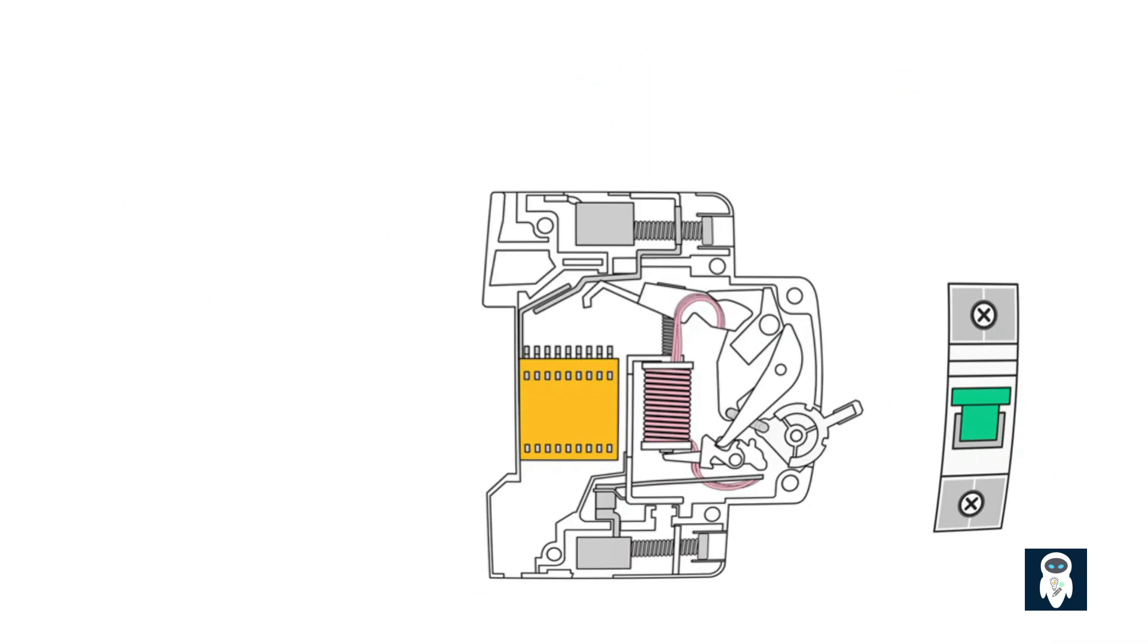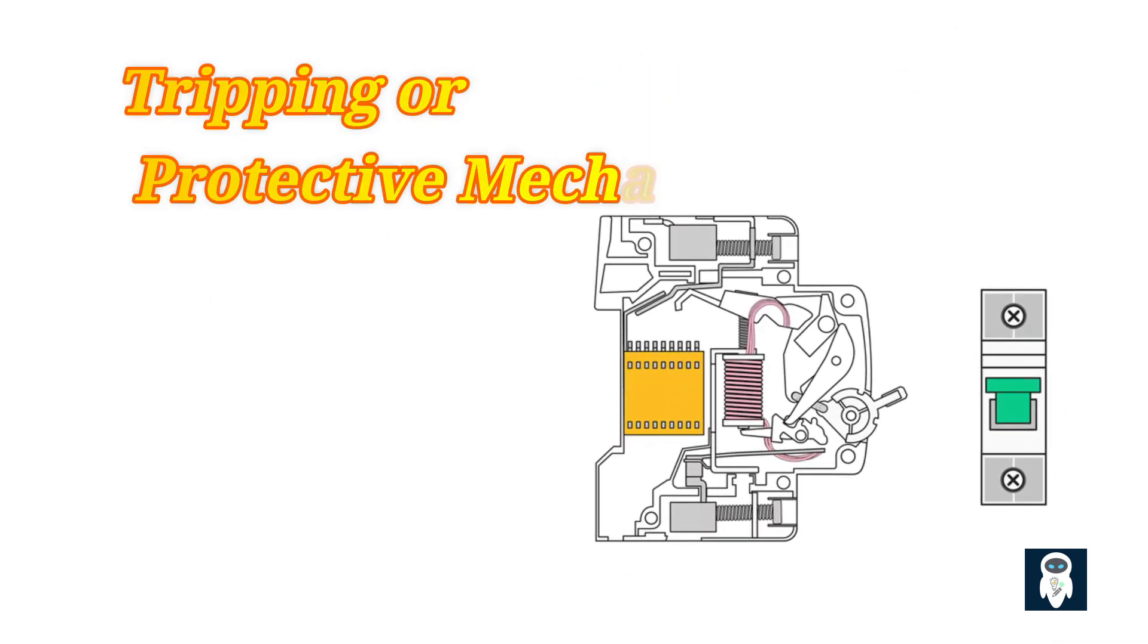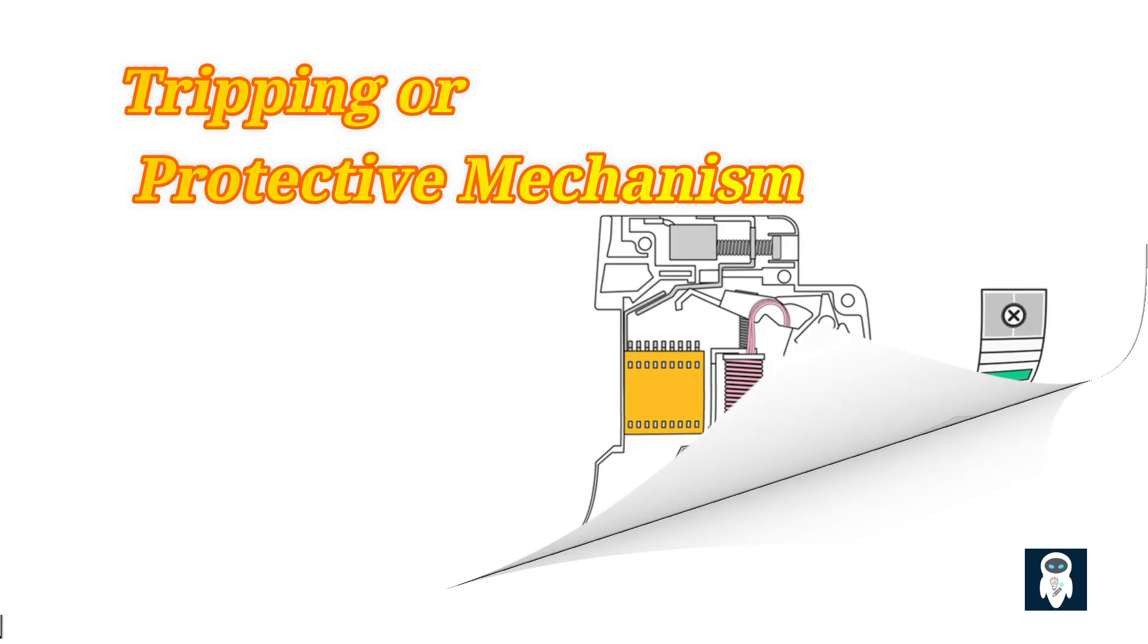Here are five basic components used in every circuit breaker. One, tripping or protective mechanism, also known as the trip unit. This triggers the operating mechanism once an electrical fault happens.